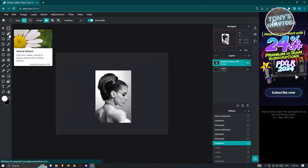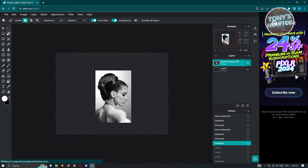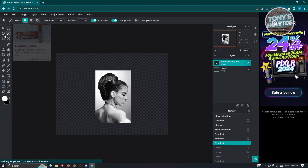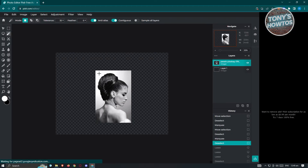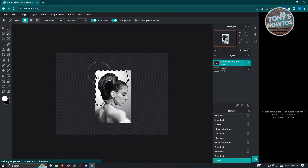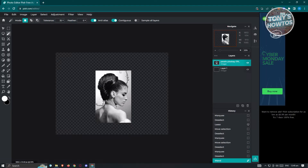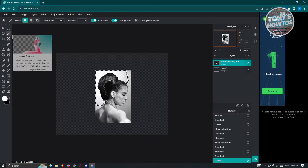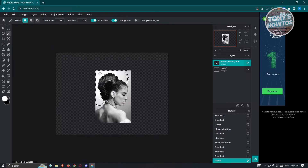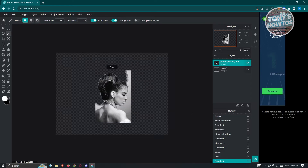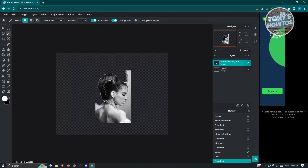We also have the Wand Select, which uses the magnetic tool to select areas with similar colors. Similar to the Marquee and Lasso tools, you'll be able to select certain areas. If there is a similar color in a specific section, it will select that area, allowing you to quickly remove a background. For example, right-click and click Cut, and that specific section with the same color will be removed.